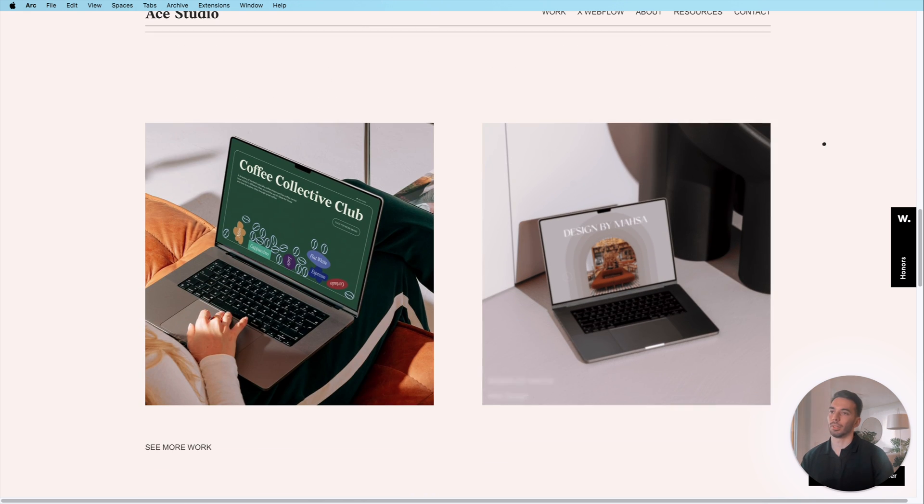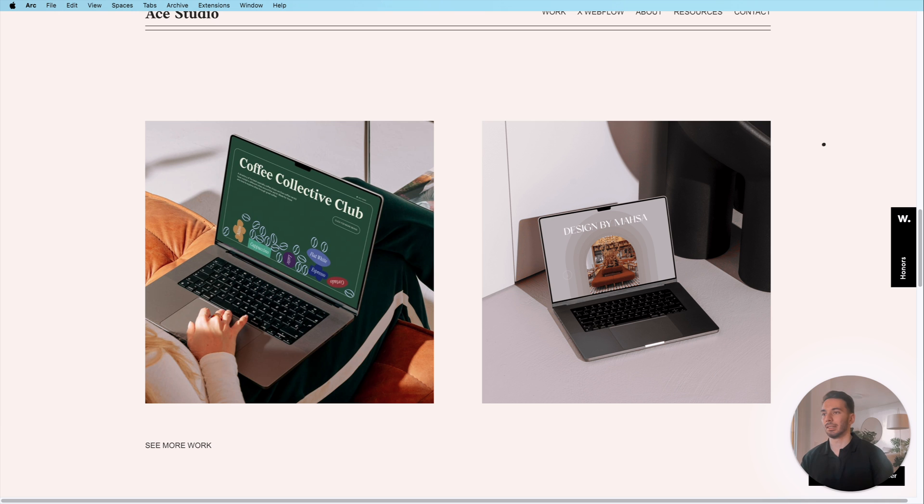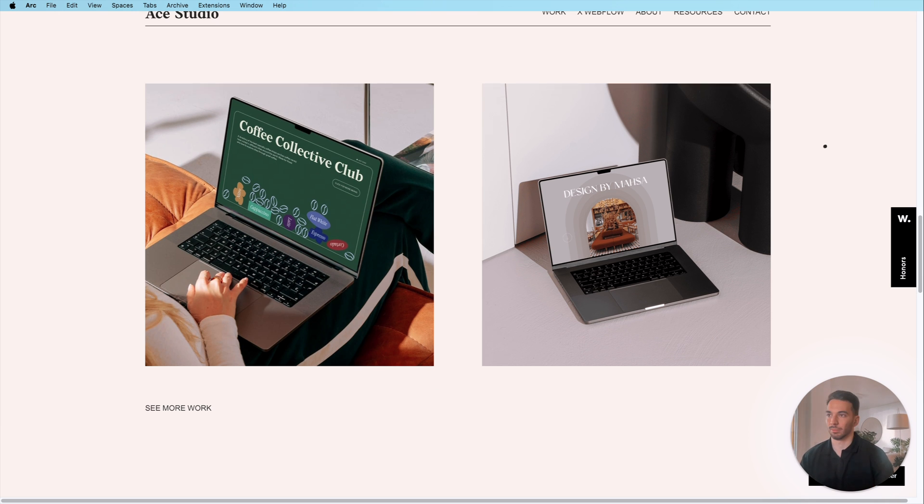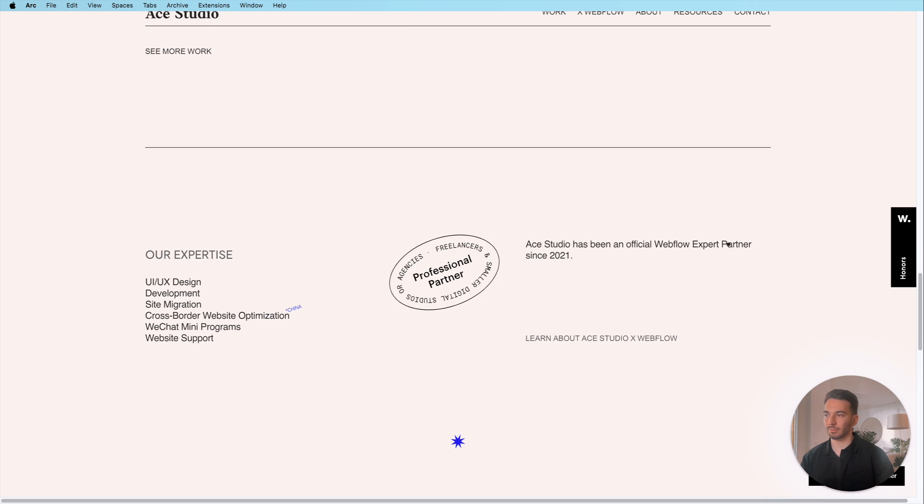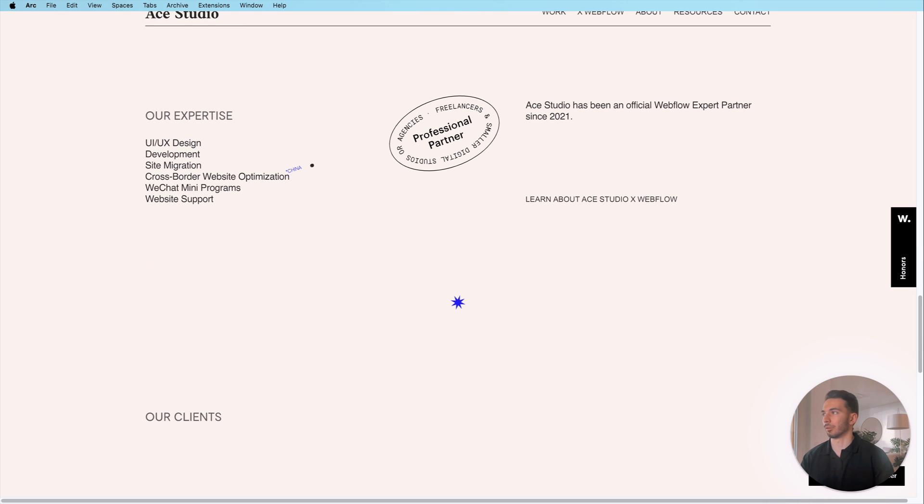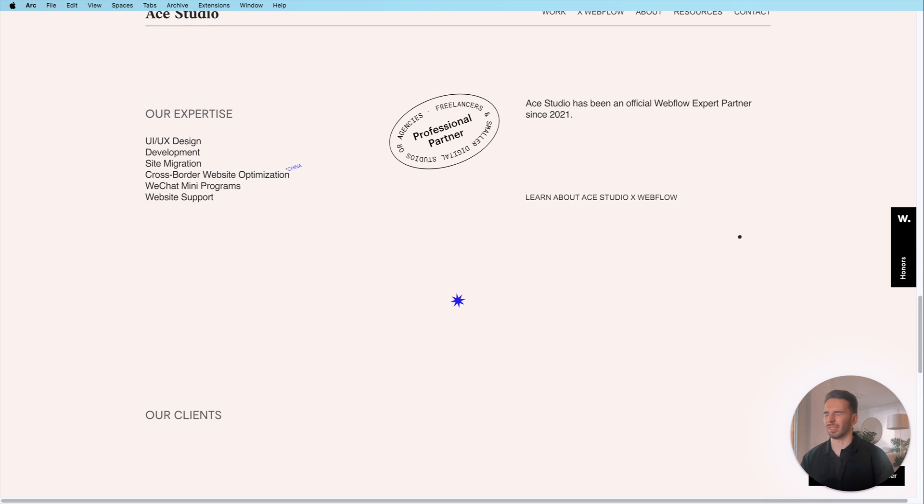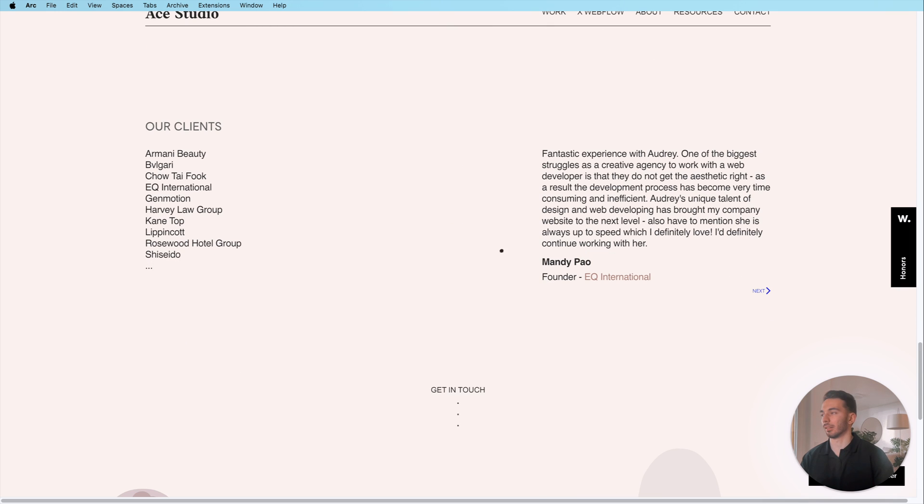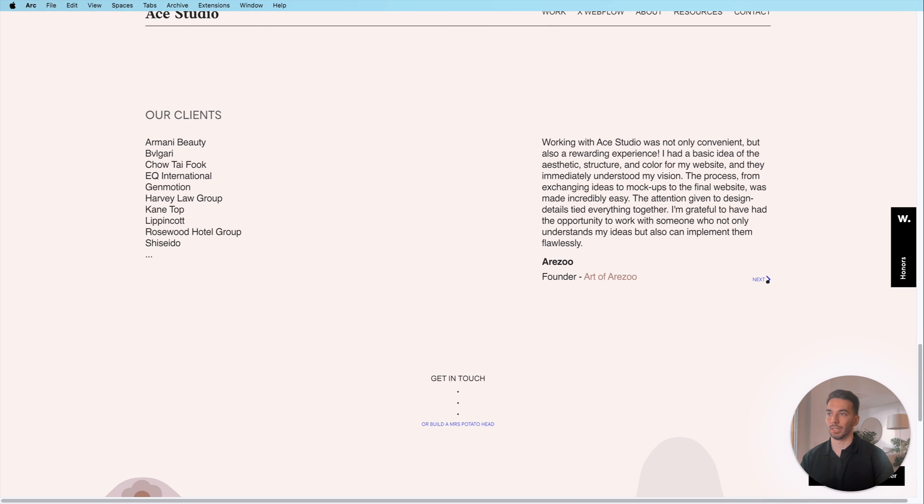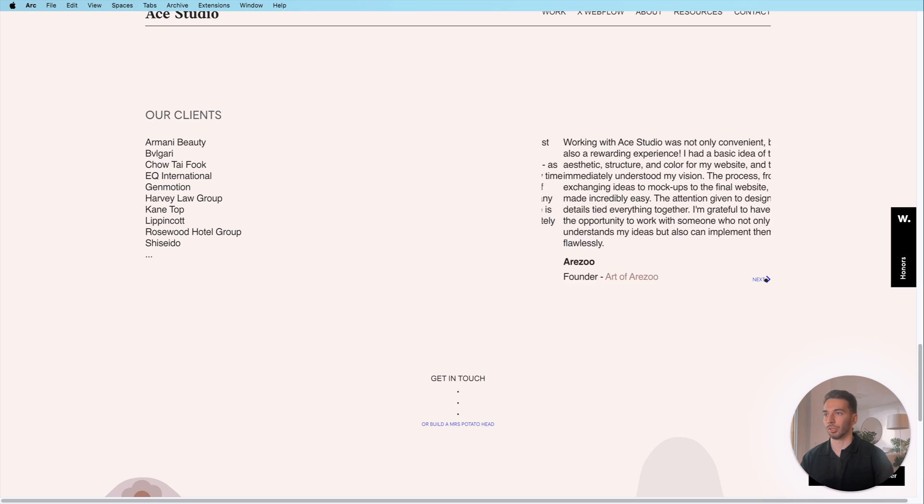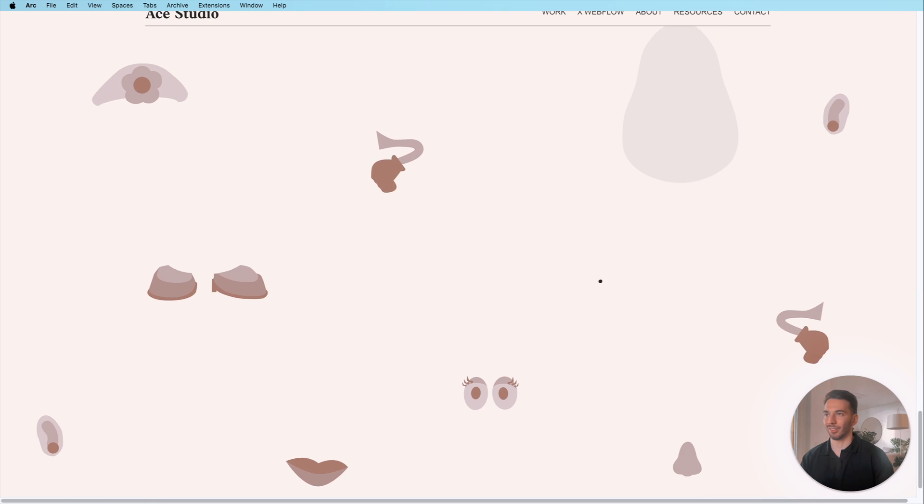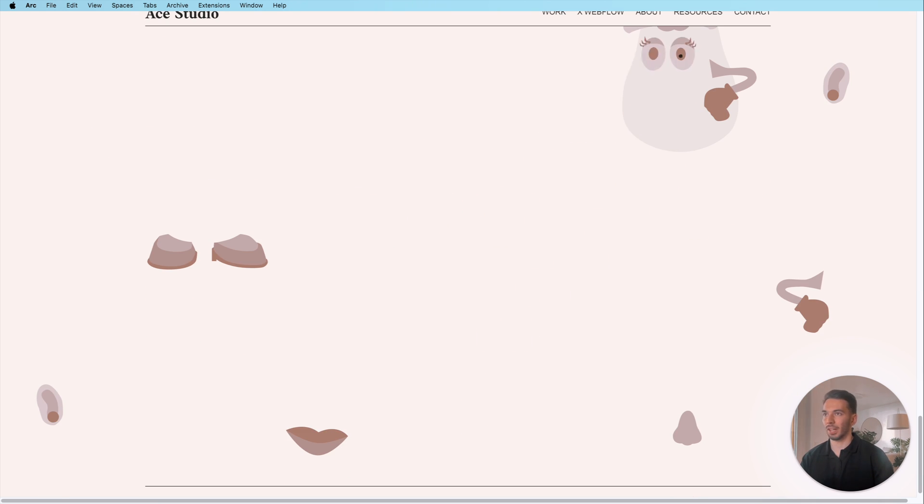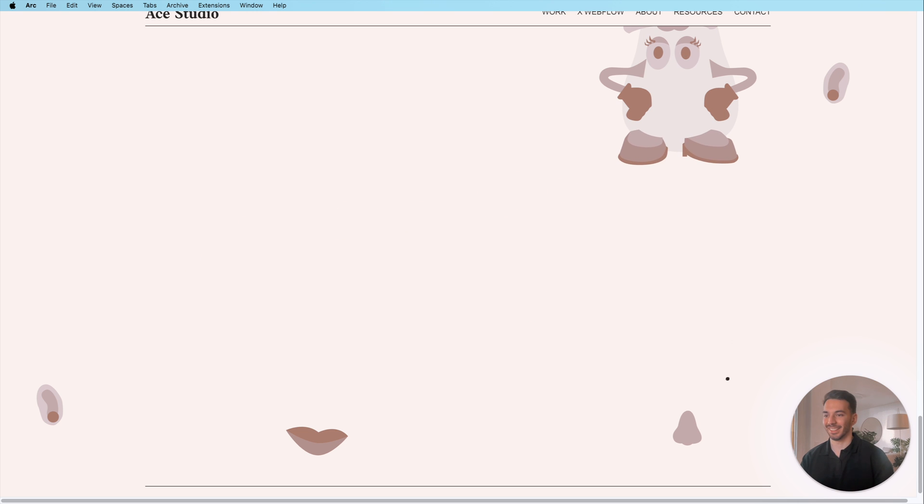And then what I also think nice is they immediately show the work. You shouldn't take too long to show the visitor your work because it's gonna be really annoying. If you scroll down they kind of show their expertise also that they're Webflow professional partner and then some of the client lists which is really important and also testimonials here.